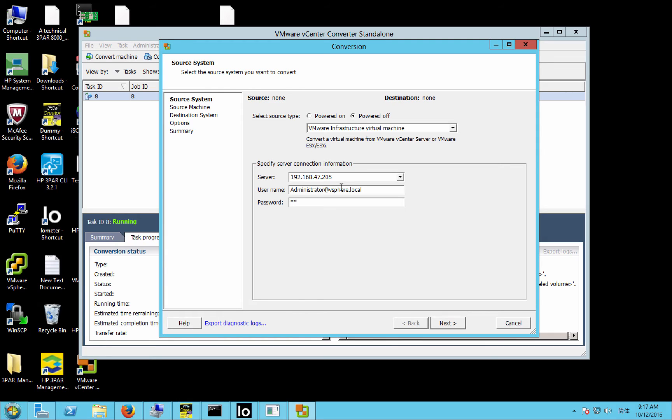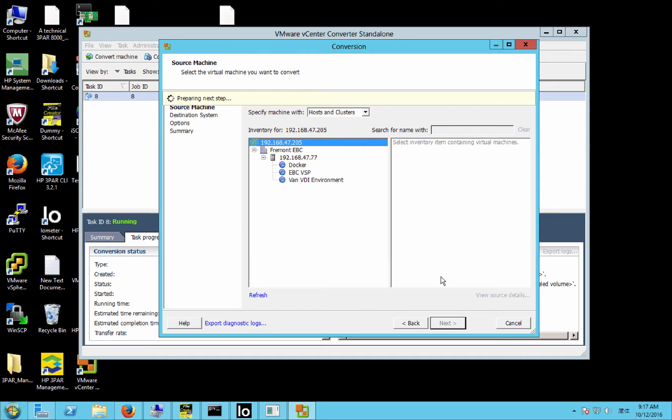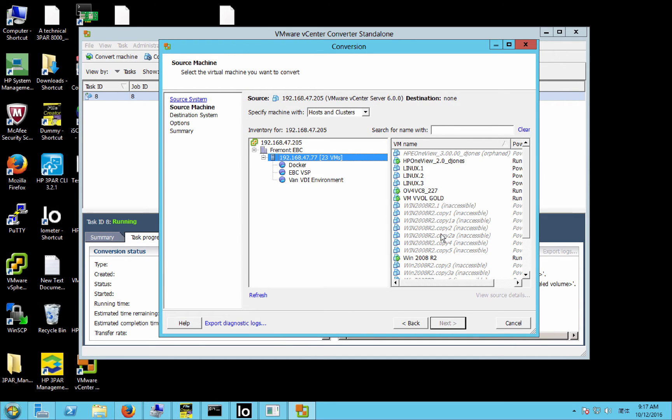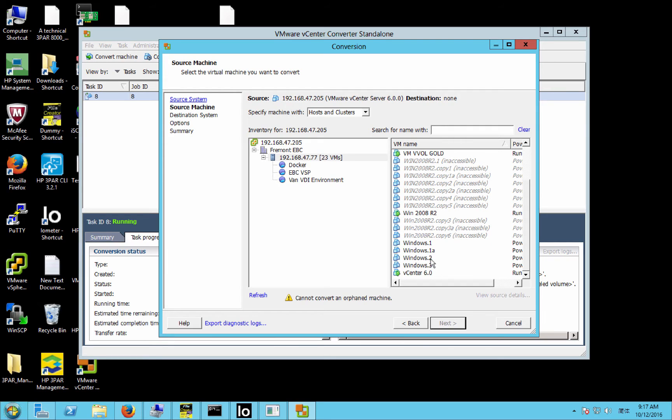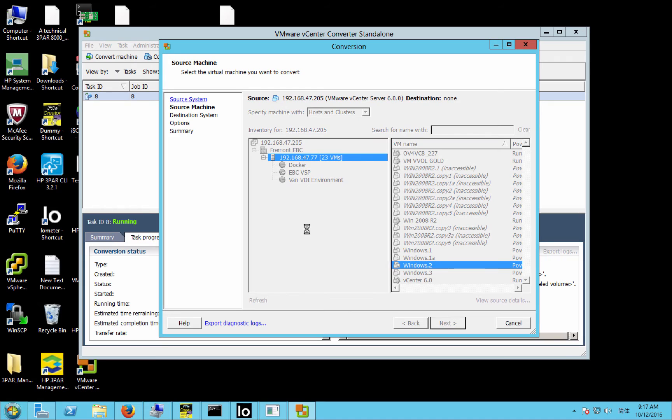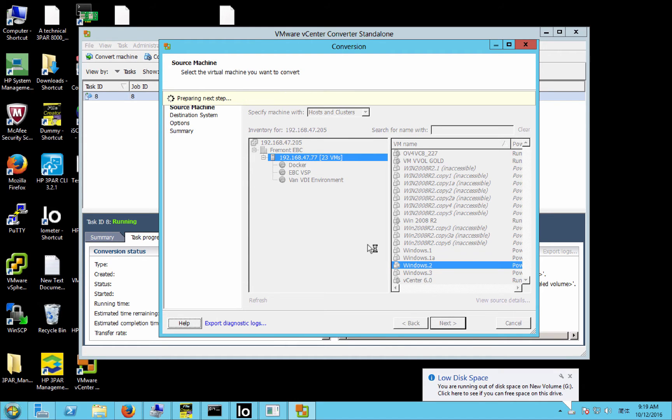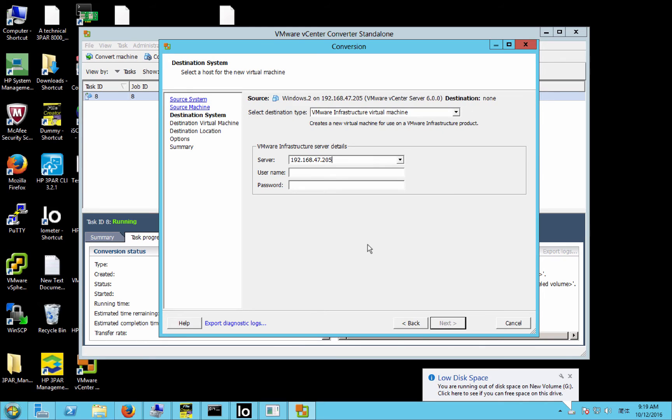So we'll log into the source system. And we'll select our Windows Source VMDK. Now you'll notice that I've got one and one A, and I'll explain that here in a second.